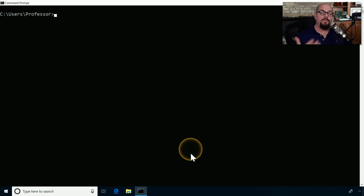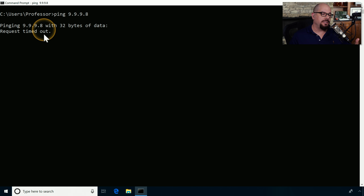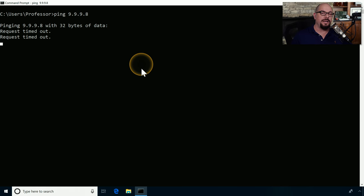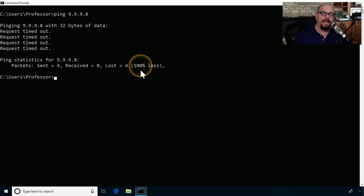Now let's see what happens if we try to ping a device that is not on the network. We'll use the same ping command but ping 9.9.9.8 instead. There are delays while we're waiting for a response. The first response says 'request timed out,' and we ultimately get all four attempts timed out. The results show we sent four packets to that device and received zero — a 100% loss. We can assume that 9.9.9.8 is an IP address that is not available on that network.